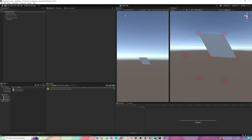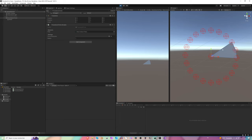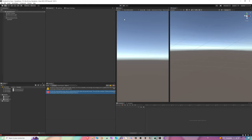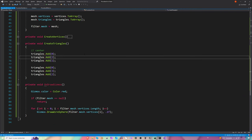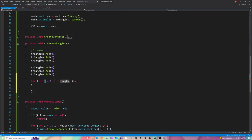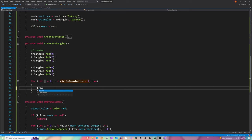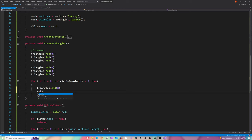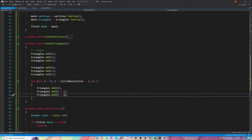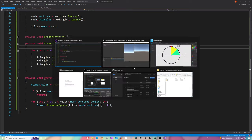We're not going to do that manually for all points — imagine a resolution of 100. So let's create a loop. There is a pattern: always the center, then i+2, then i+1. Let's create a for loop from 0 to circleResolution minus 1, adding the center each iteration, then i+2, then i+1. Let's remove the manual triangle additions since the loop handles everything now. Hitting play, we can see one triangle is still missing — we're almost there.